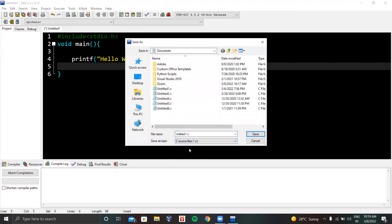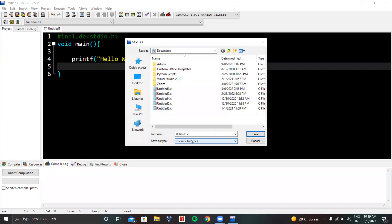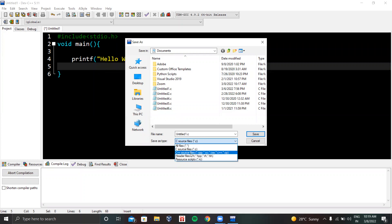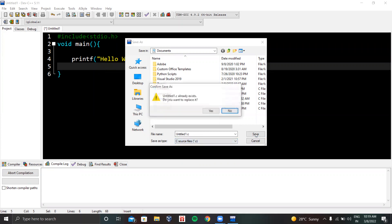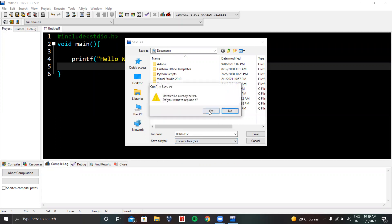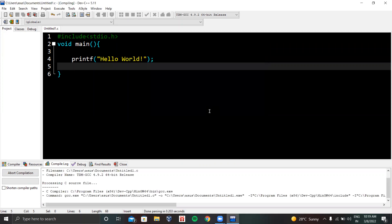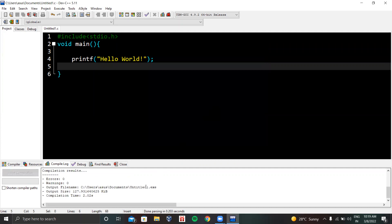First we need to save the code. You can execute both C and C++ programming languages on this IDE. You just have to save the file as .c or .cpp. This is my C program so I'm using C source files .c, then the name of the file.